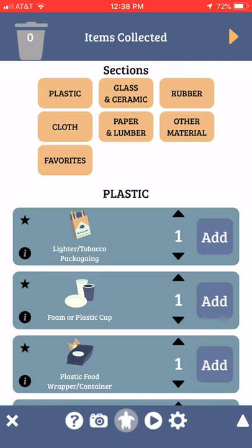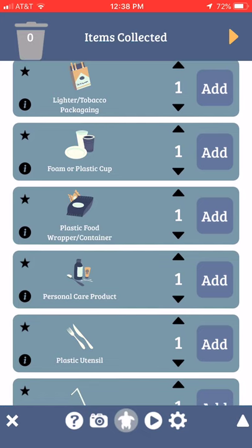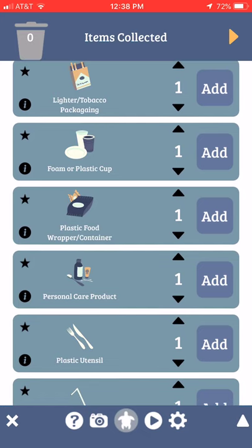In front of me I see a plastic cup. You can't see it because my camera's not on, but if I scroll down and find where plastic cups are, I'm going to tap on the Add button. Before I do, look at the garbage can in the top left corner — it reads zero pieces of trash. Once I press Add, the lid opens and one piece of trash is inside.